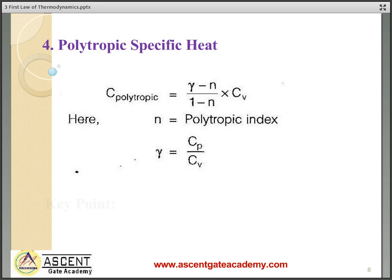First law for an open system — steady flow process: in a steady flow process, the thermodynamic properties do not change with time at different locations. In a steady flow process, there is no accumulation of mass or energy in the control volume — that is, conservation of mass and energy occurs.